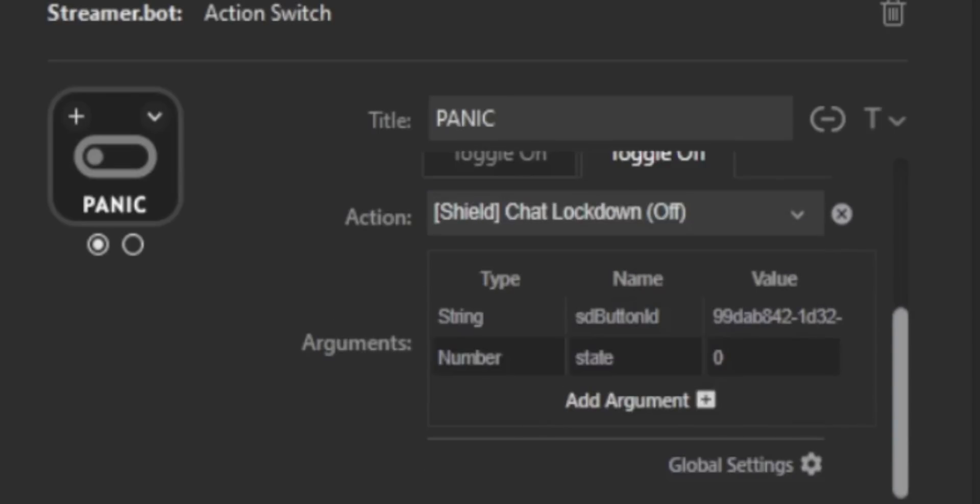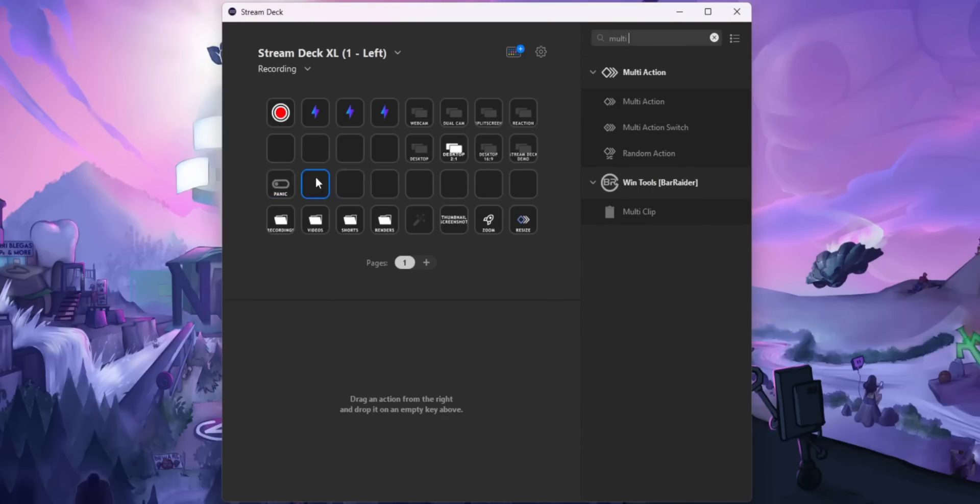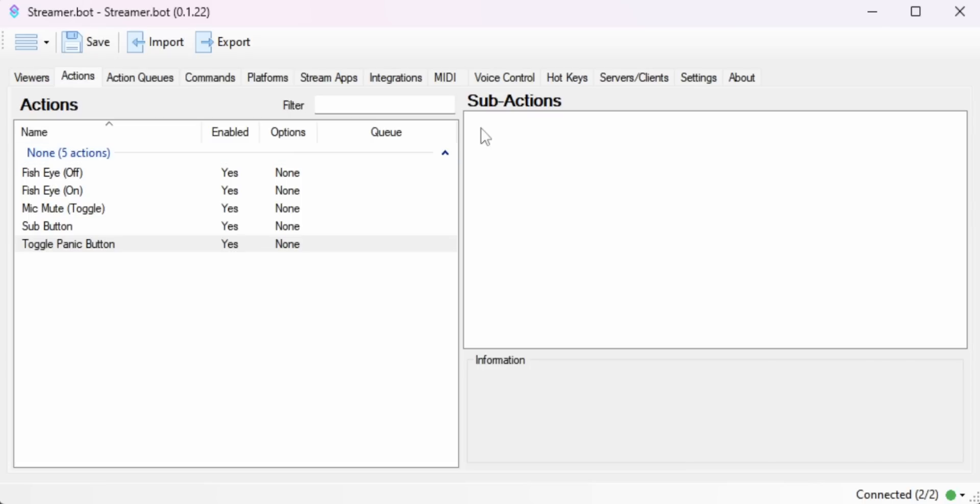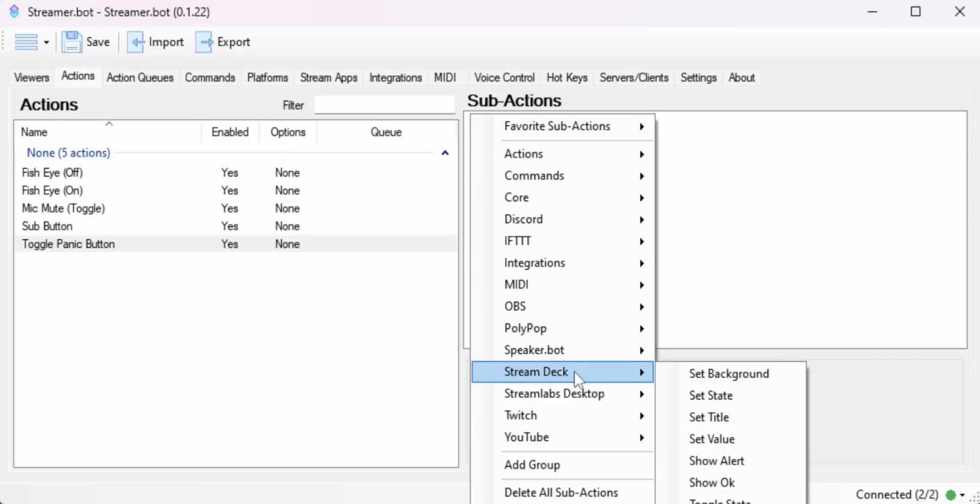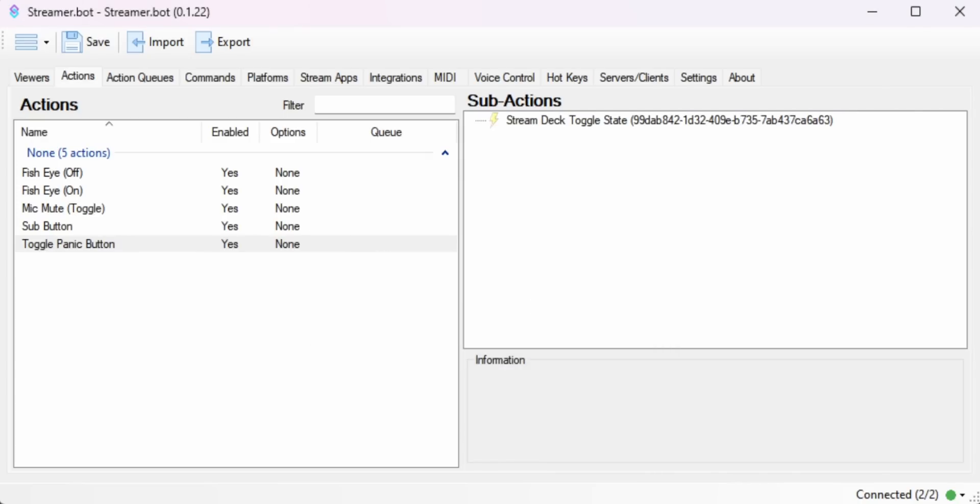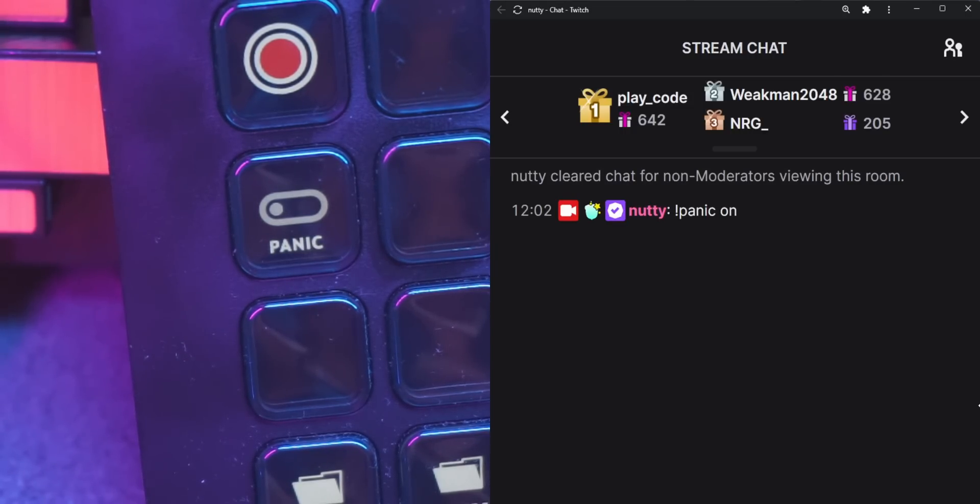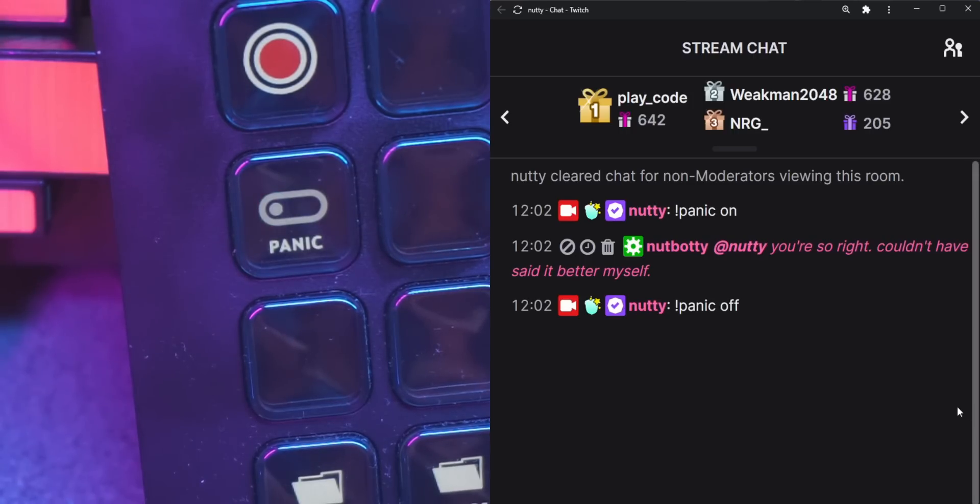But the advantage of having the StreamerBot action switch is that you can change the state of the button from StreamerBot. With the built in multi action switch, my mods have no way of interacting with my Stream Deck at all. But with the action switch of this plugin, they can do that. So that's pretty neat.